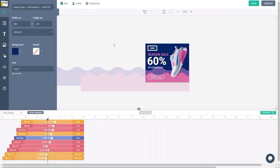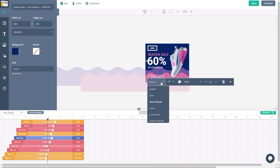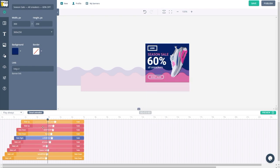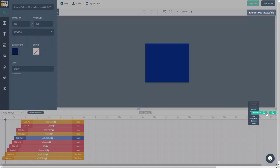For projects that require multiple banners, choose from over 7,000 templates or create your own campaign from scratch. Just make one master banner, and Bannerboo will resize it automatically to the selected size.